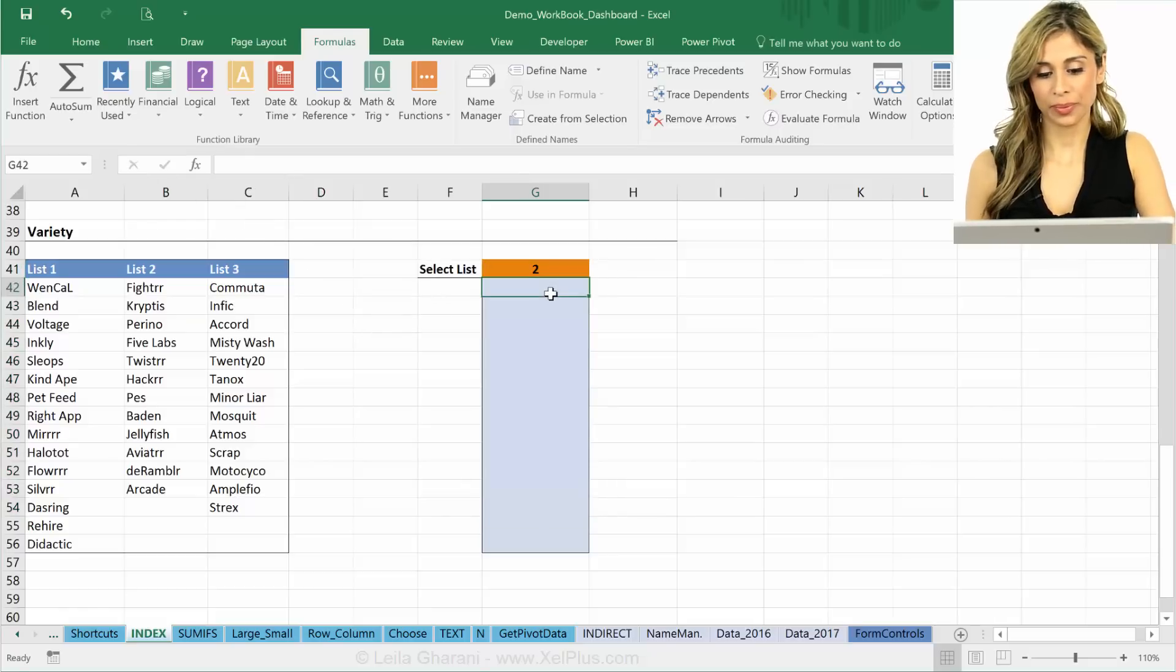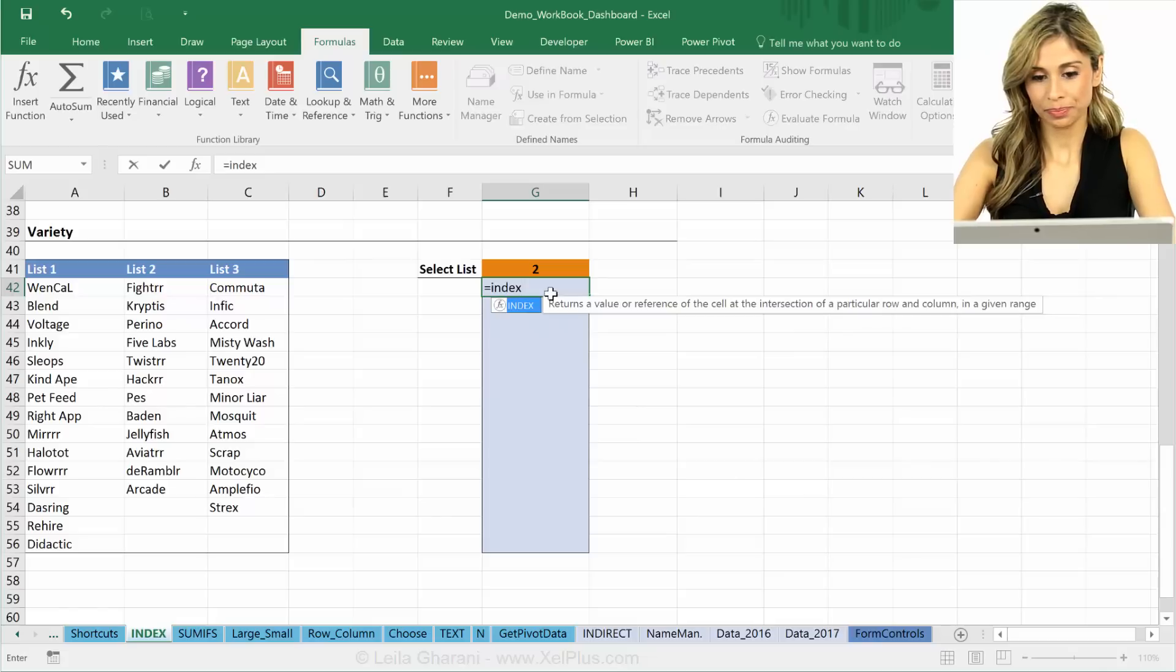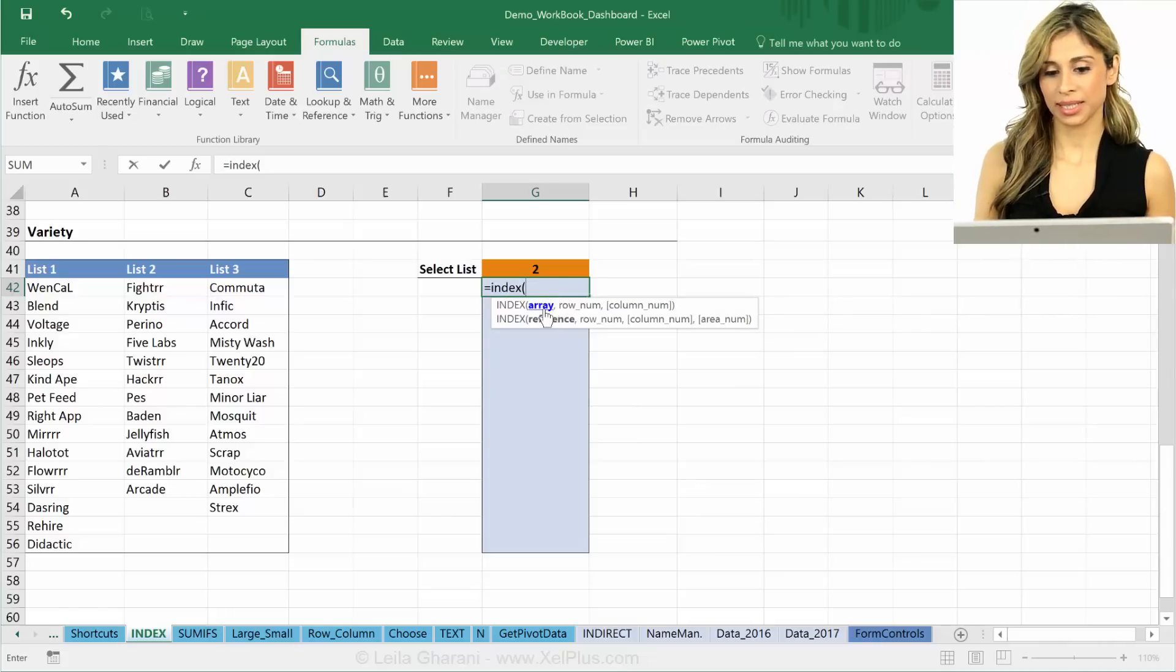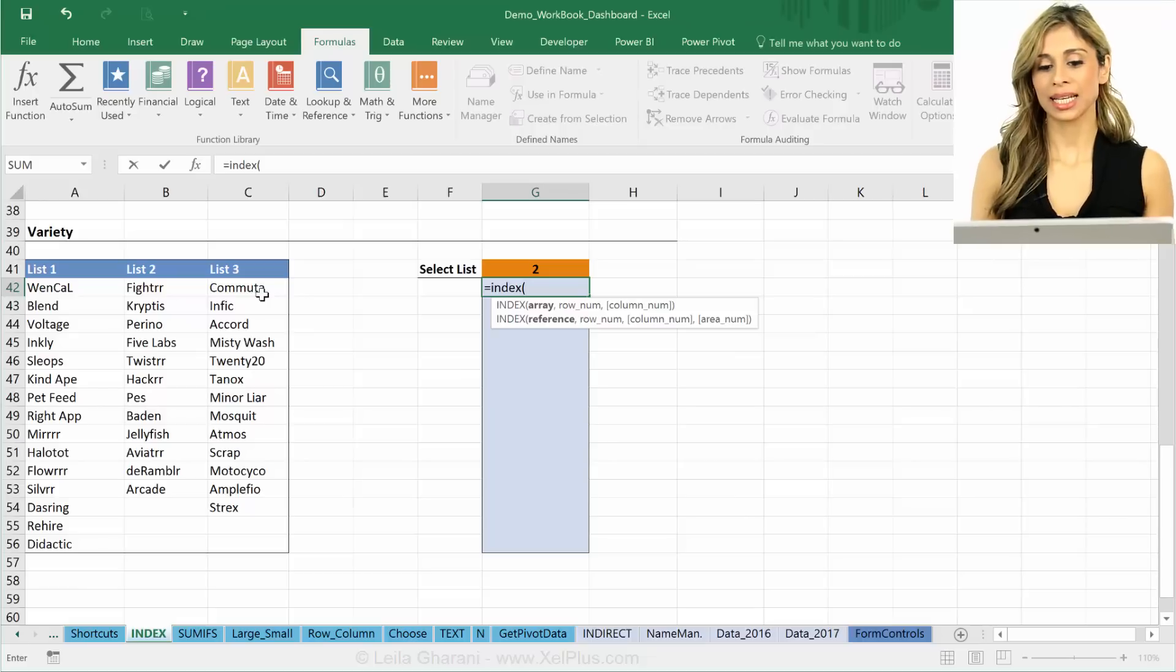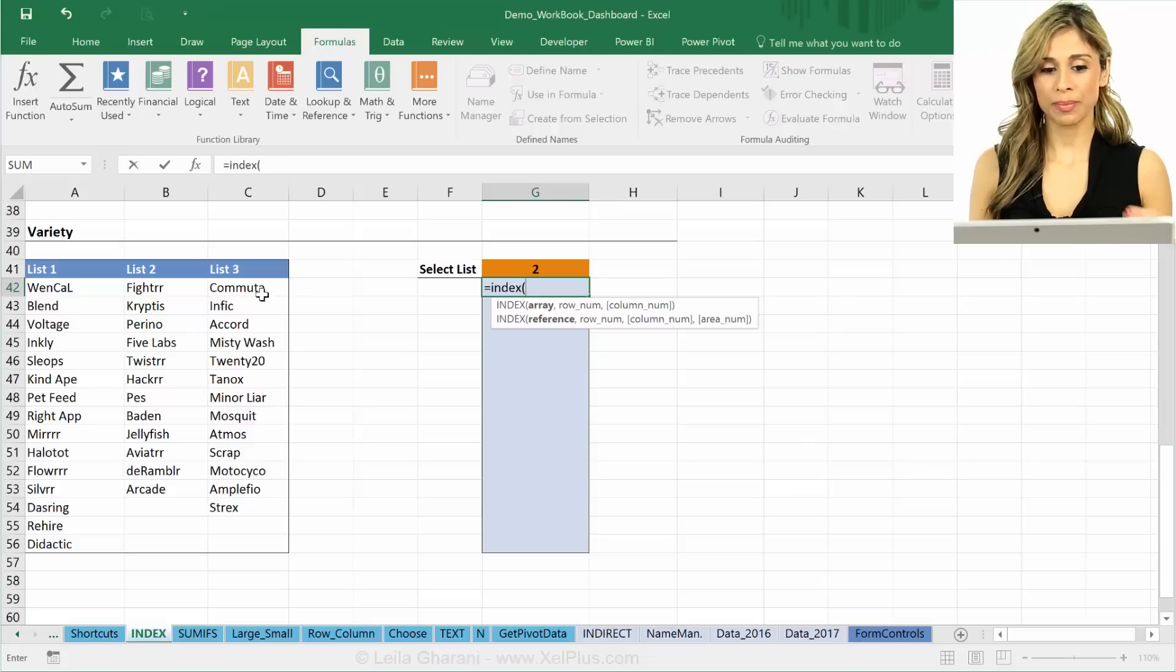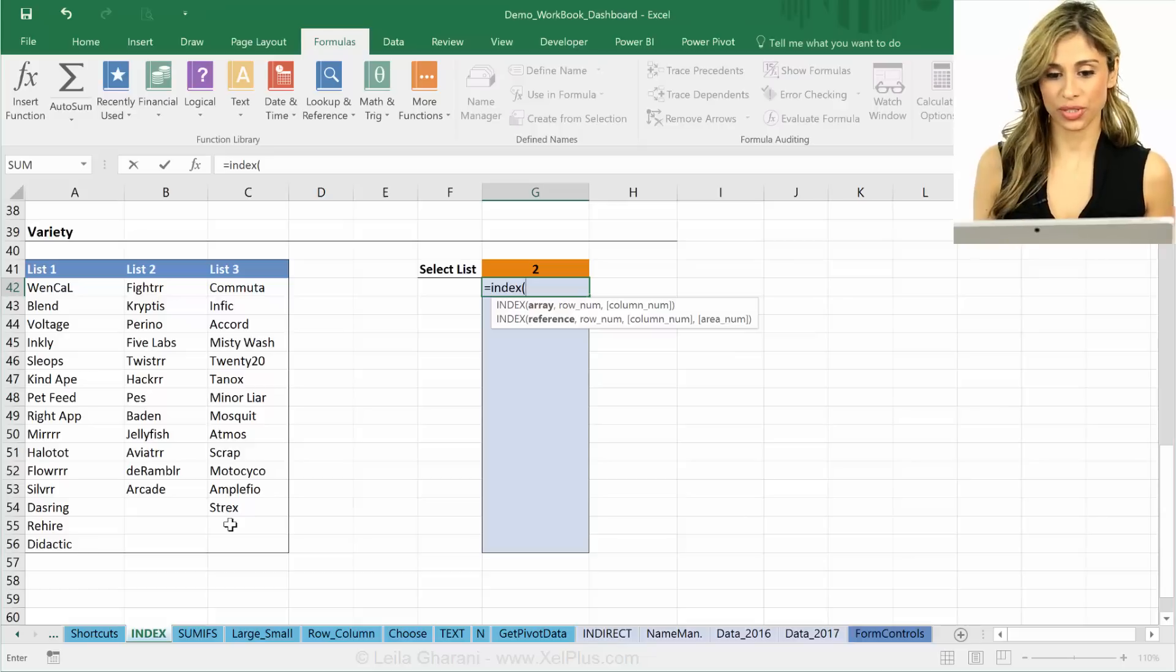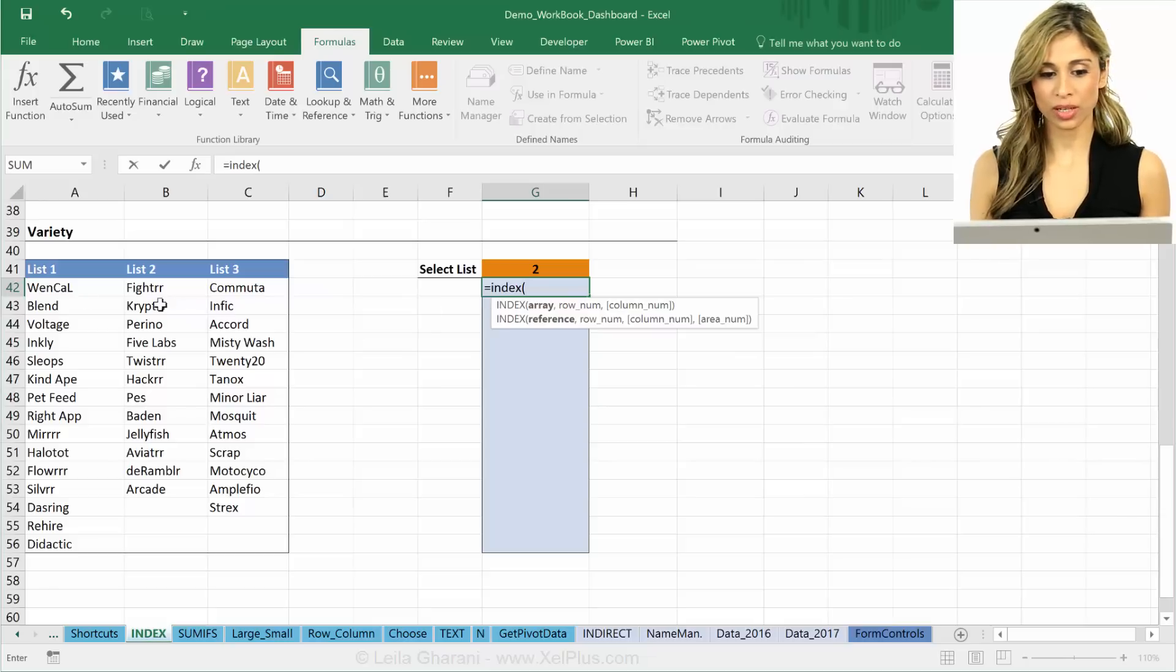I'm going to use the INDEX here. First argument is the array, so what should it be? Should it be this entire range here or just this? Remember that INDEX is like a GPS and it needs a map. The map that I give it should be the map where my answer is. It's not necessary to give it areas where my answer is not there.